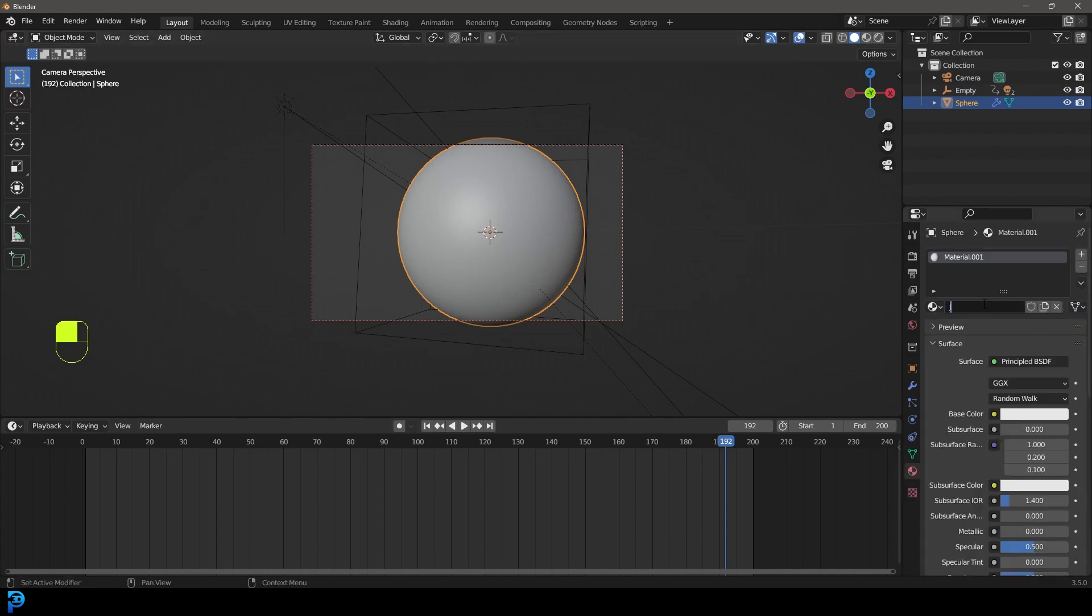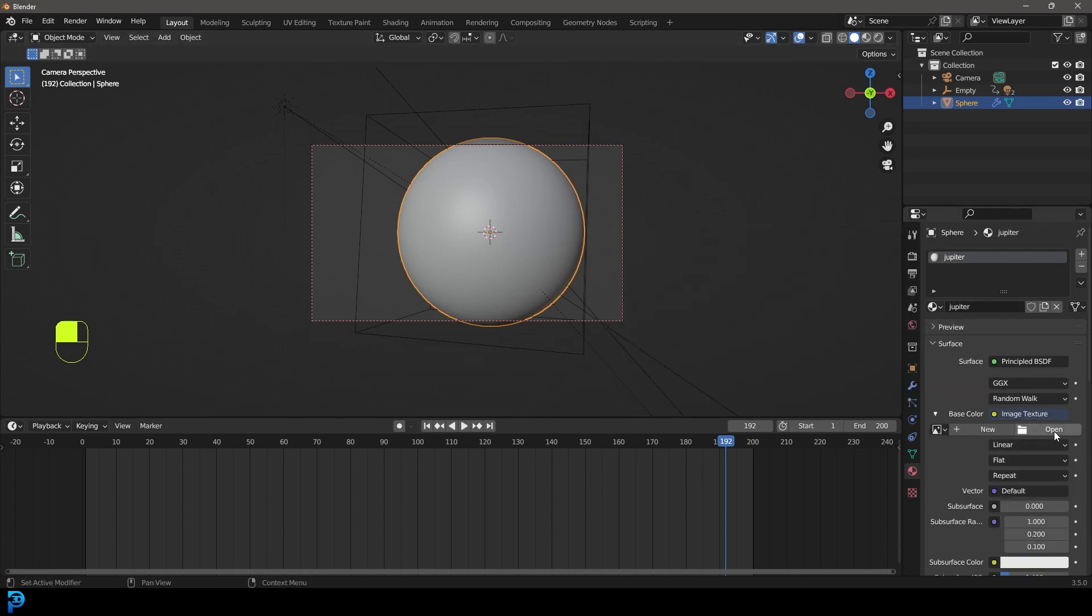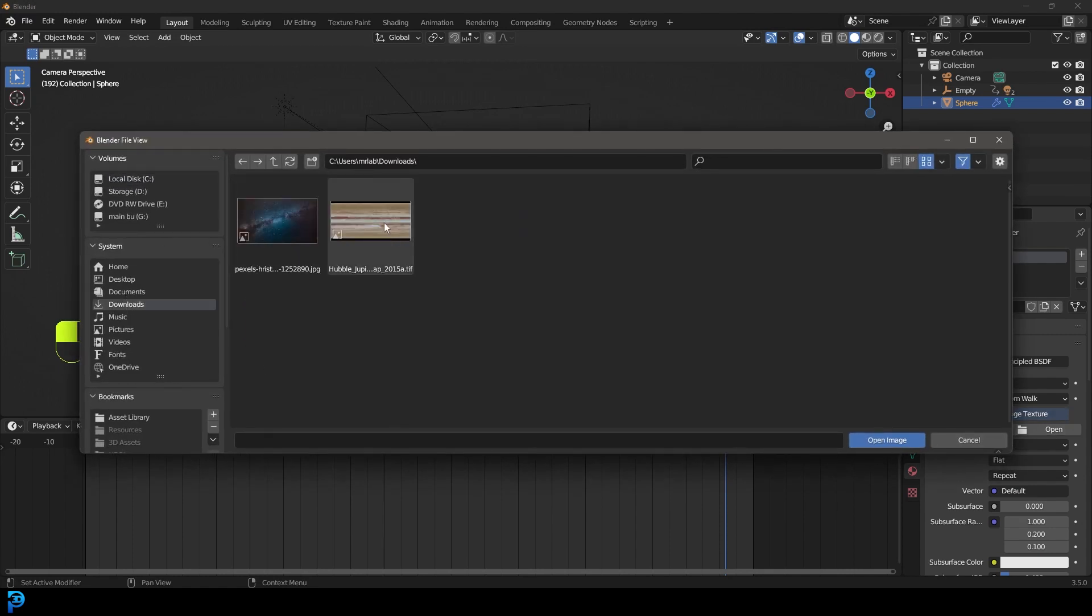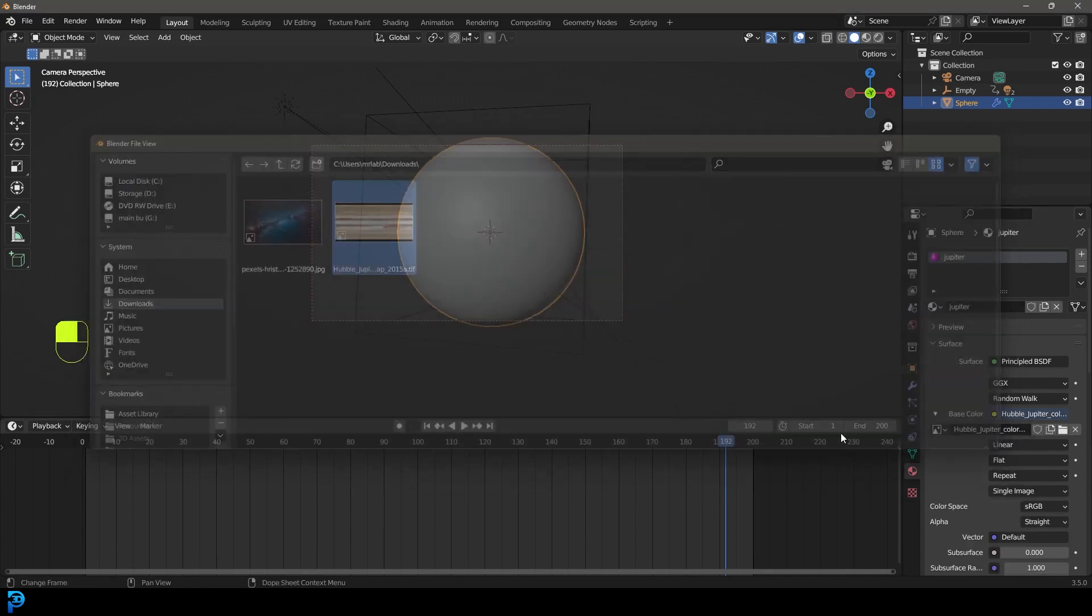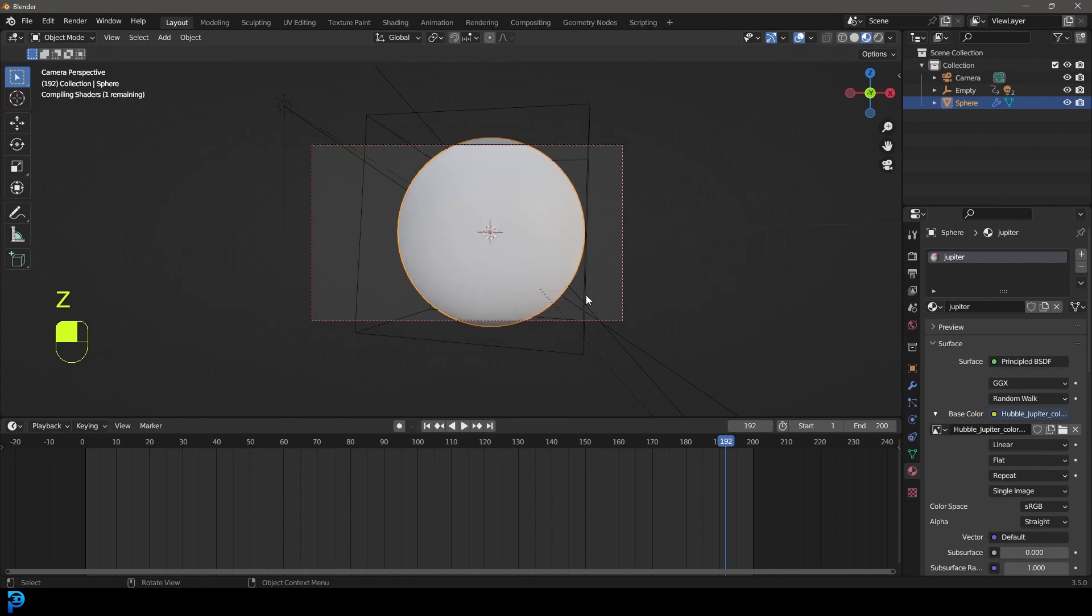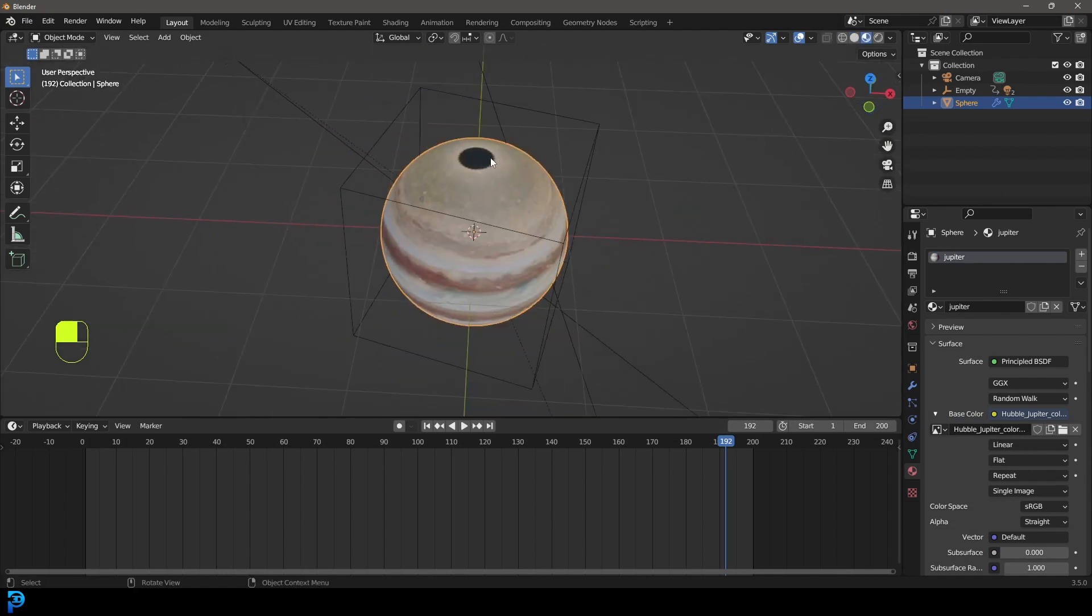We're also going to grab our Jupiter now. Let's go over to our materials and go new material. Let's call it Jupiter and go to our base color and give it an image texture. Let's go open. I'm going to go to my downloads and click on that Jupiter map and go open.